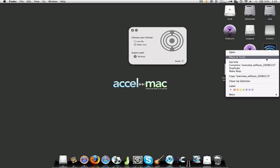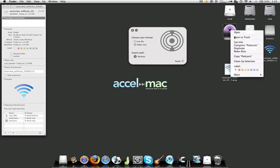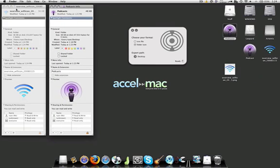All you have to do is right click on it, get info, select it, Command-C to copy, get info on whatever you want to change, select it, Command-V changes it.